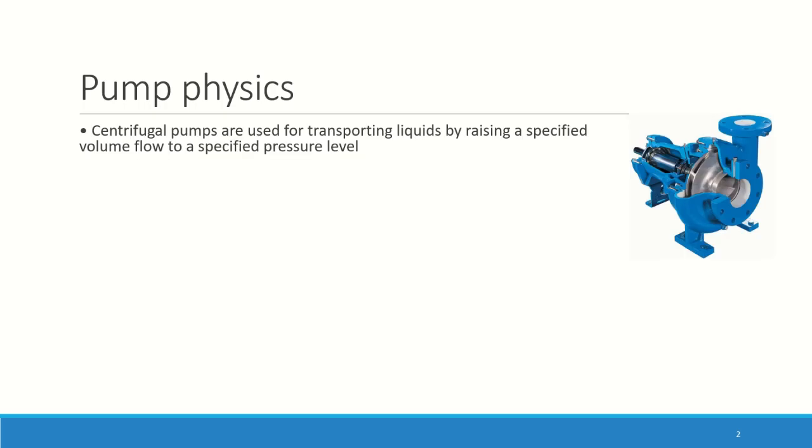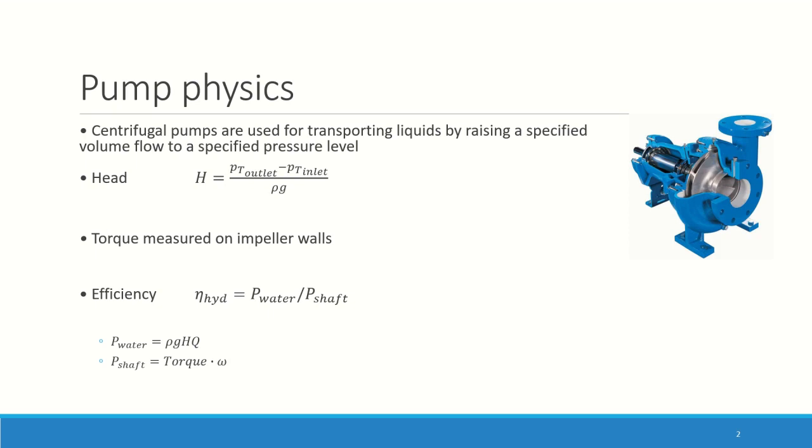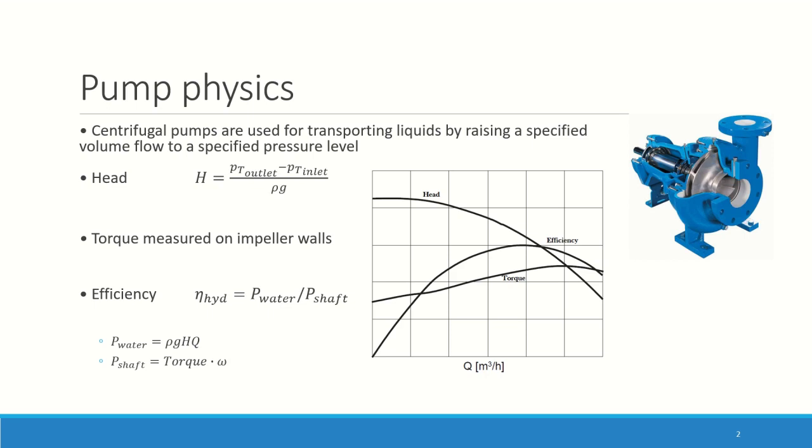The purpose of pumps is to raise the pressure of liquids. How do we measure this pressure? We use the so-called head. So we measure the total pressure on the outlet minus the total pressure at the inlet. The torque we measure on the walls of the impeller, the rotor, and the efficiency or hydraulic efficiency, which is the ratio of the water power divided by the shaft power. We're going to measure them at five flow rates and plot curves.